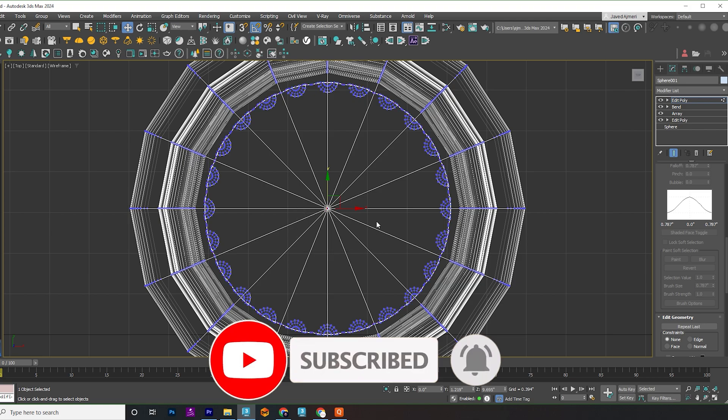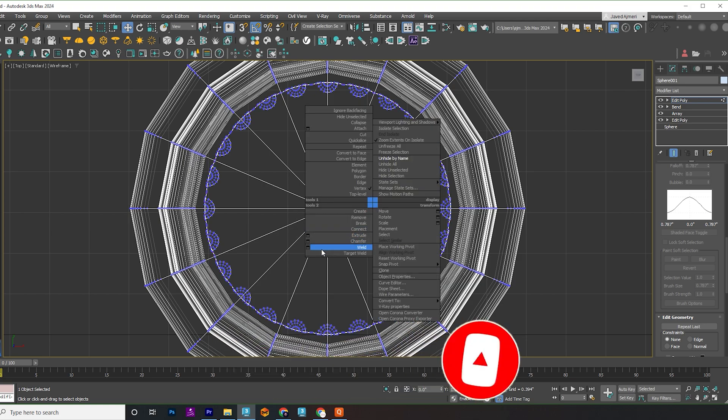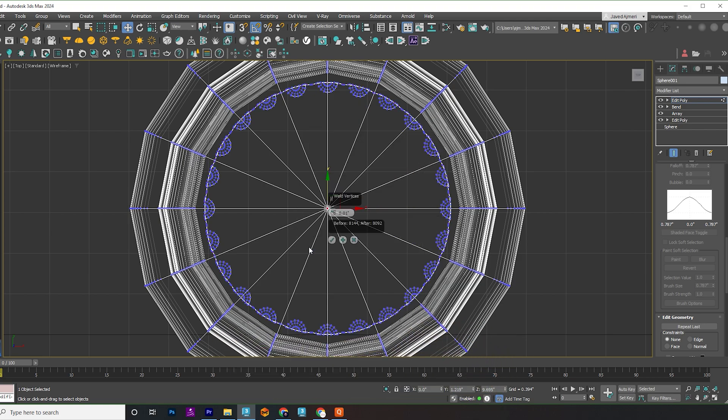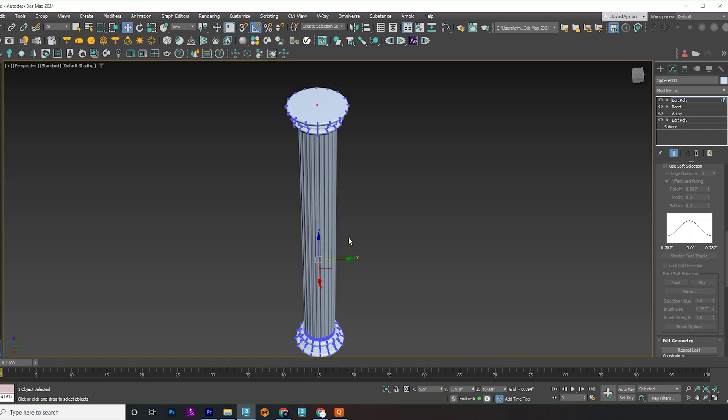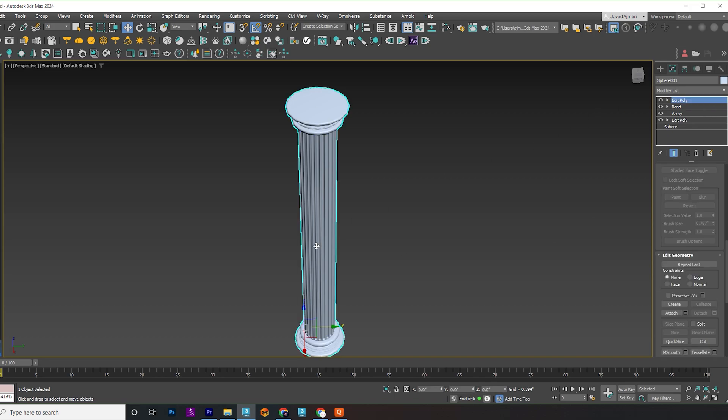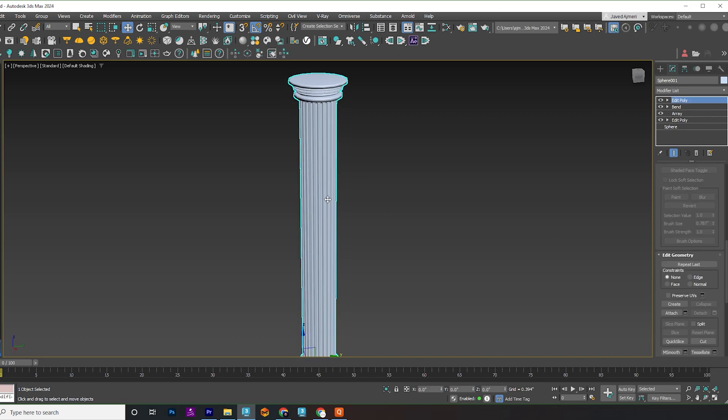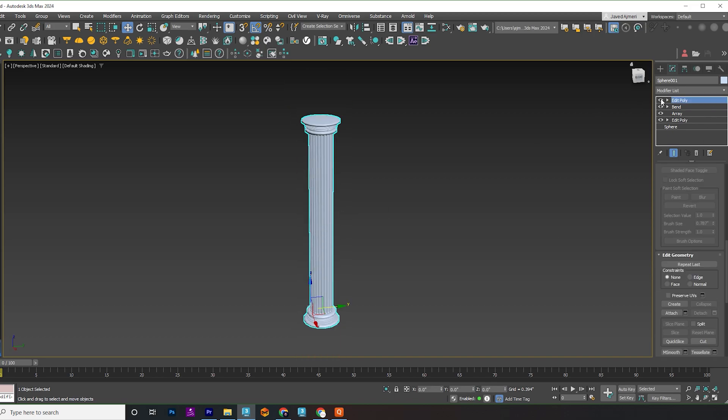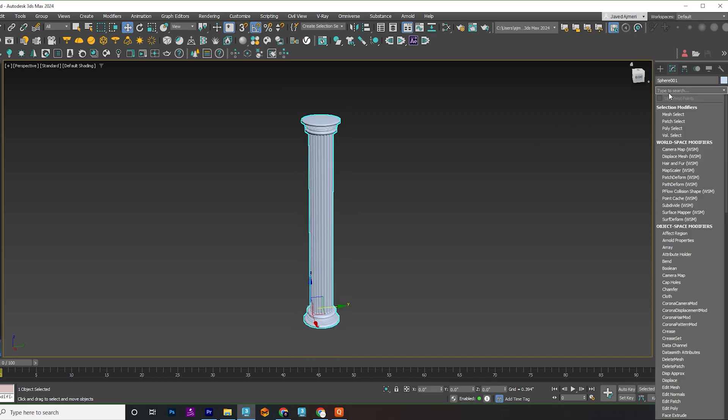Select vertices and weld them. Add turbo smooth.